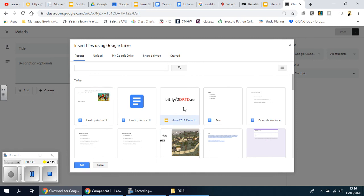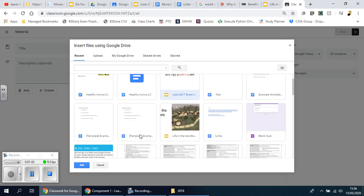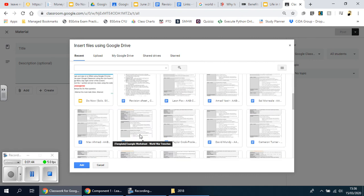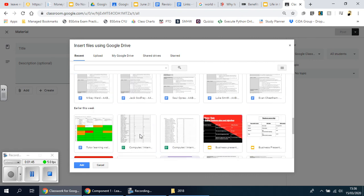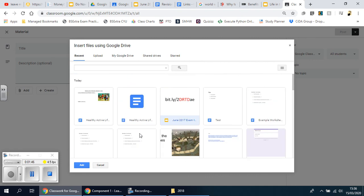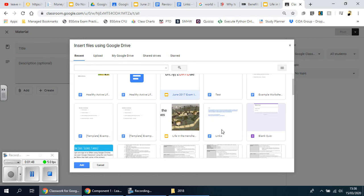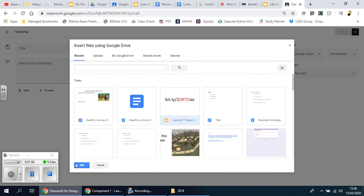And also the revision guide which should be... it's not there for some reason, I'll have to find it. So that's fine, I'm going to click Add for this one first. There we go.